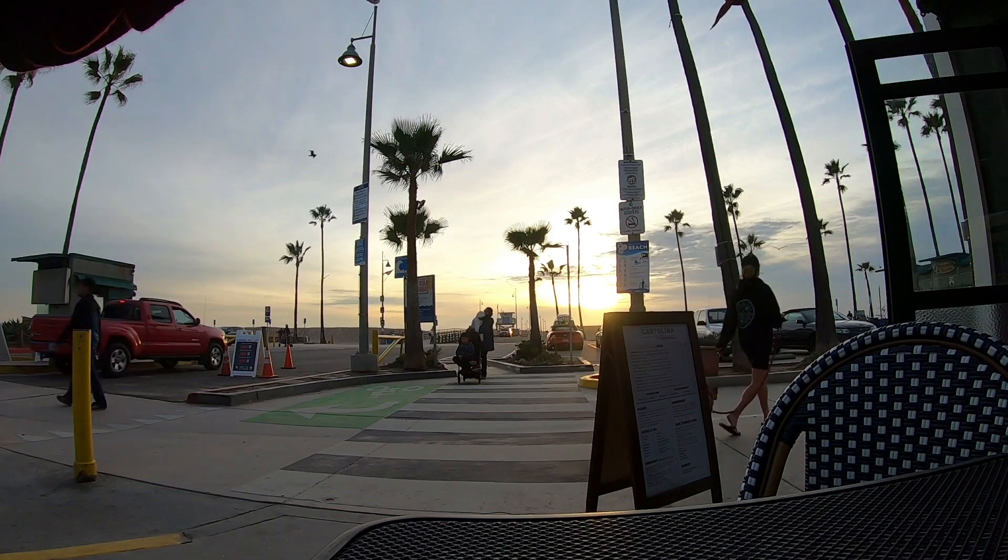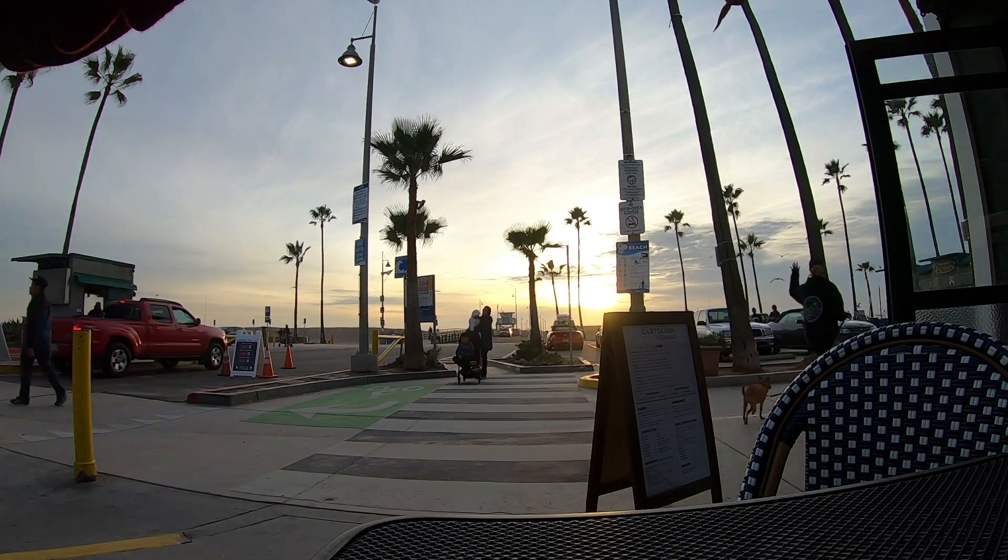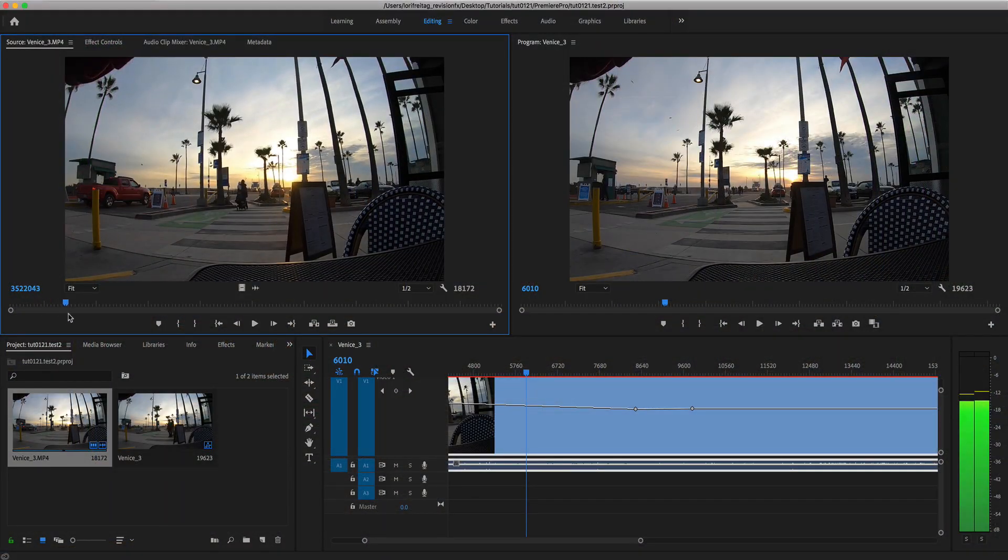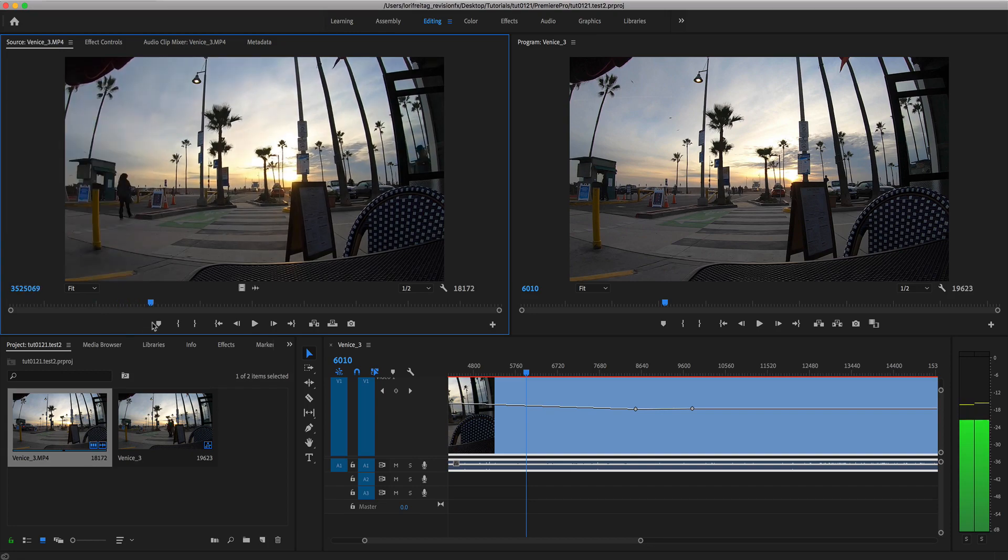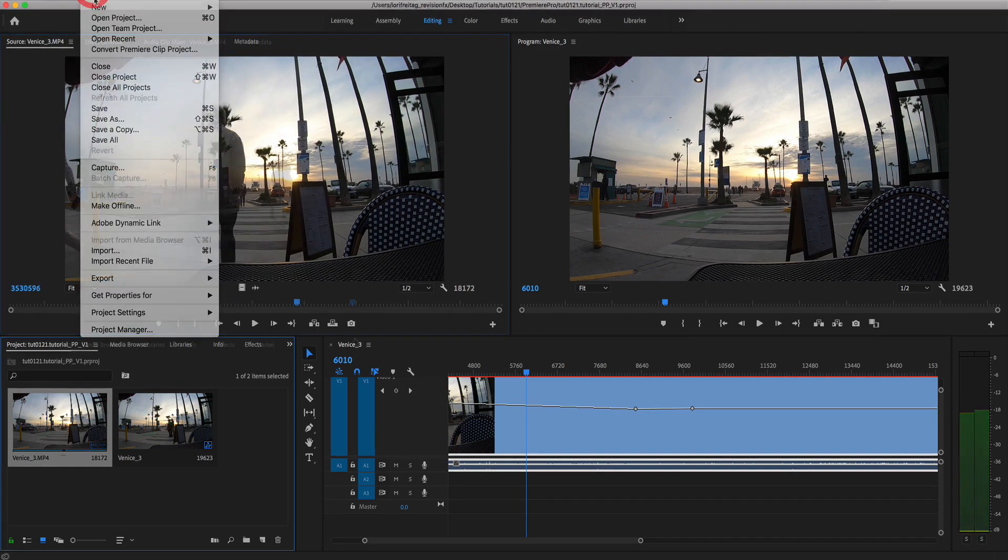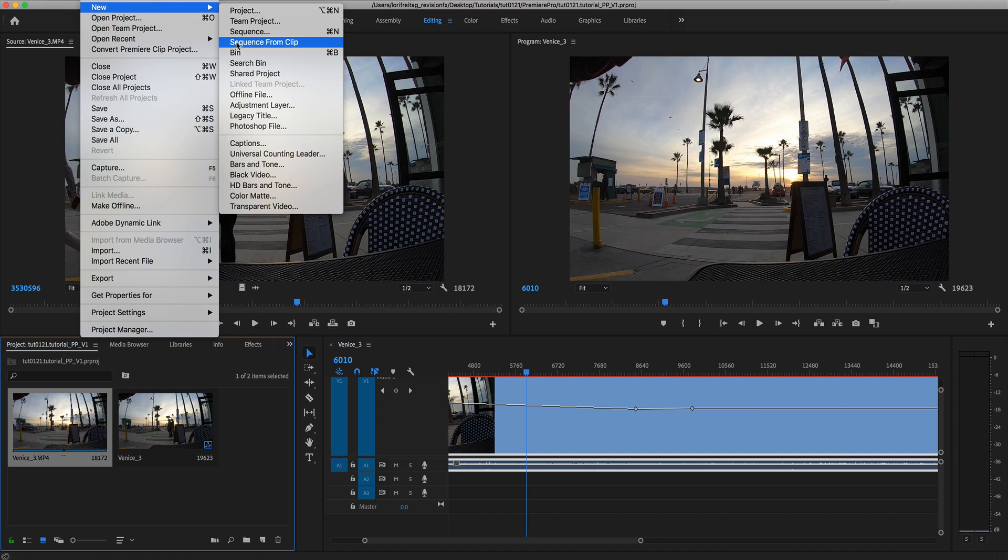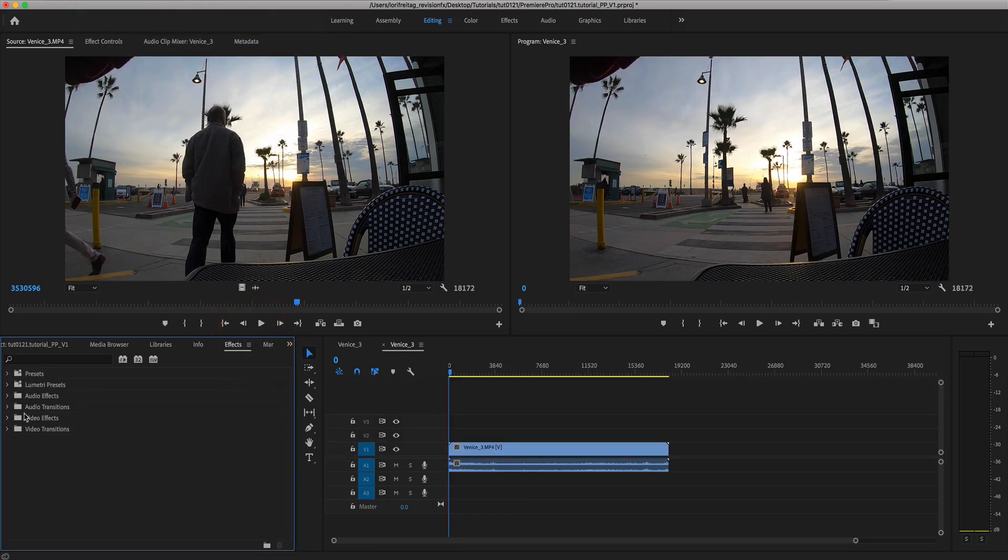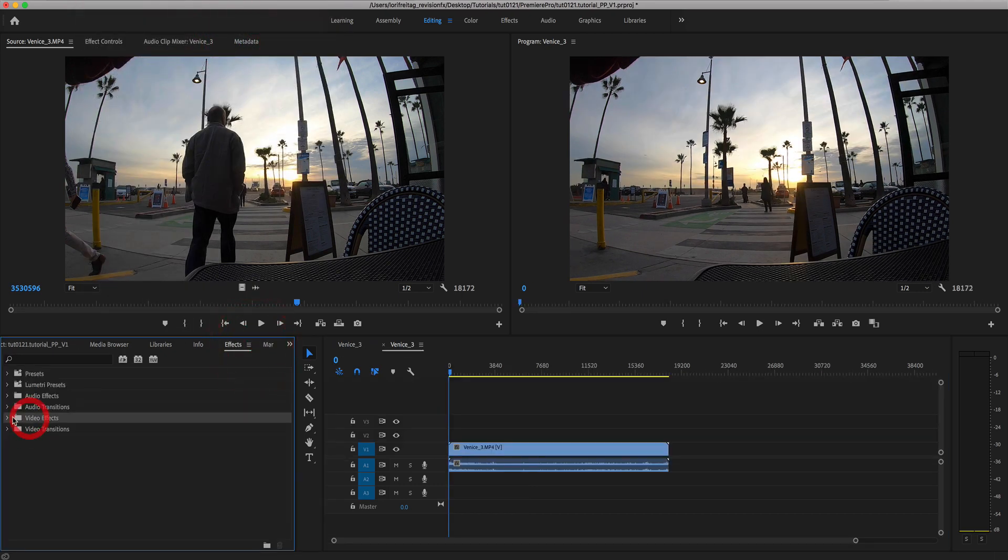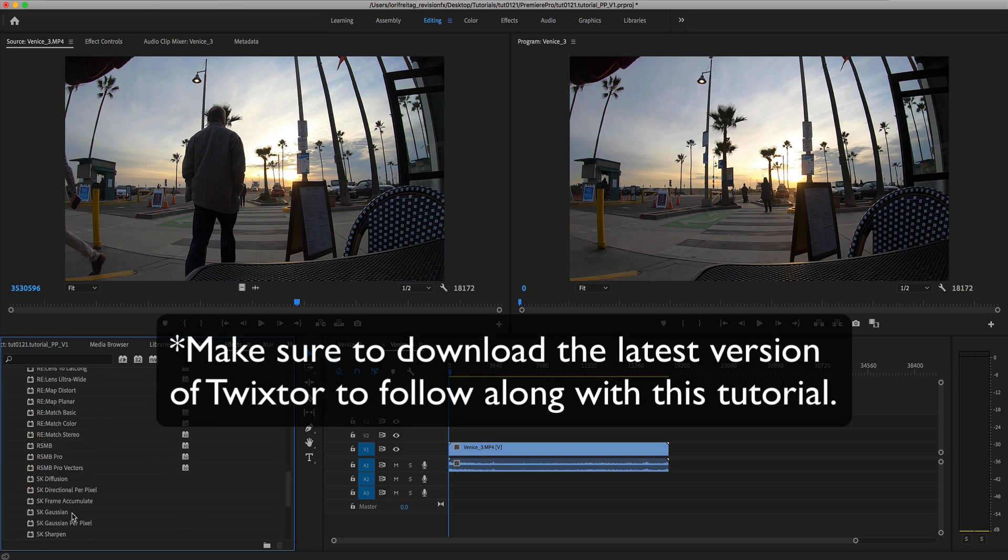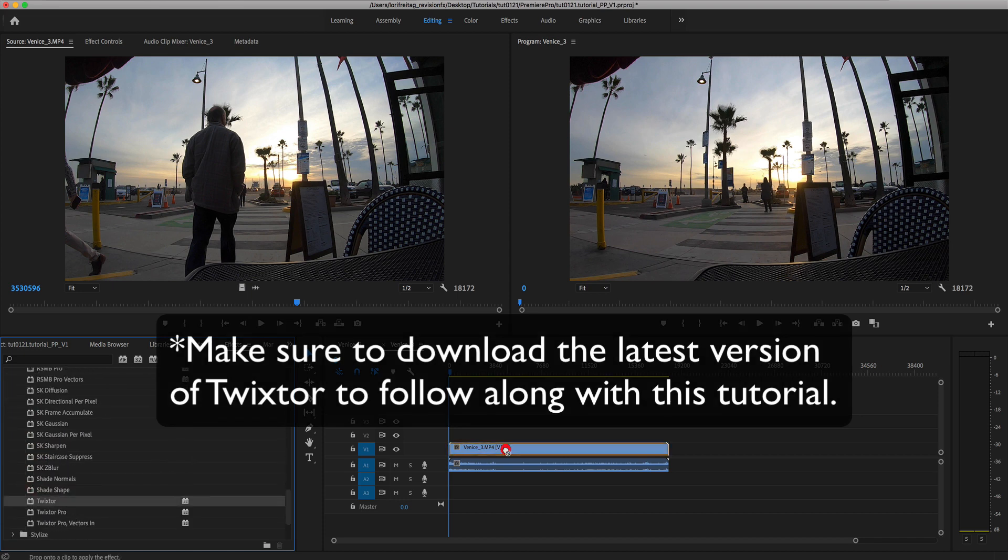We can just jump in and start with this long sequence I shot with the GoPro of Venice Beach at the pier just before sunset. We imported the clip into Premiere Pro and will create a new sequence from clip and apply Twixtor 7. Make sure to download the latest version of Twixtor to follow along with this tutorial.